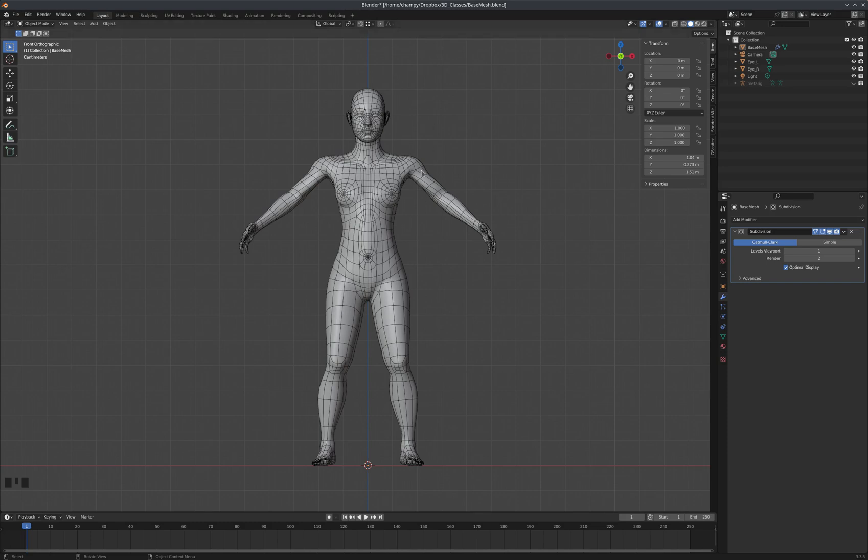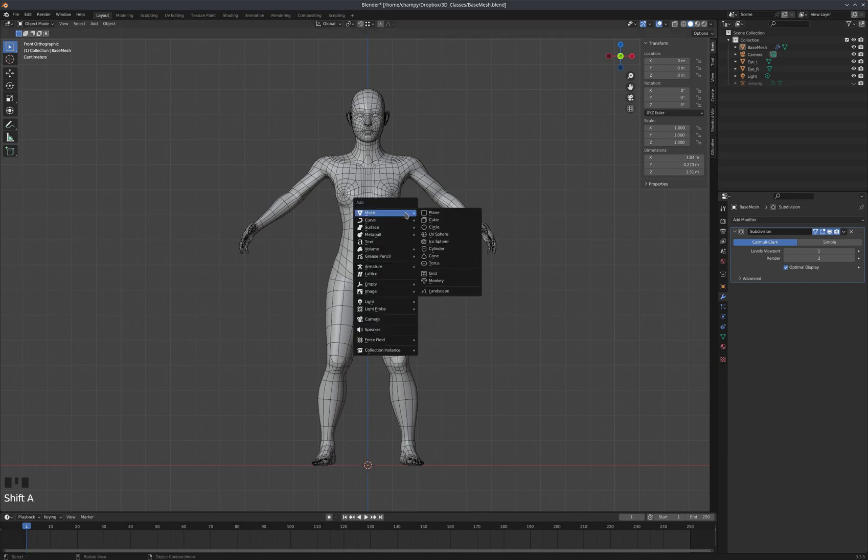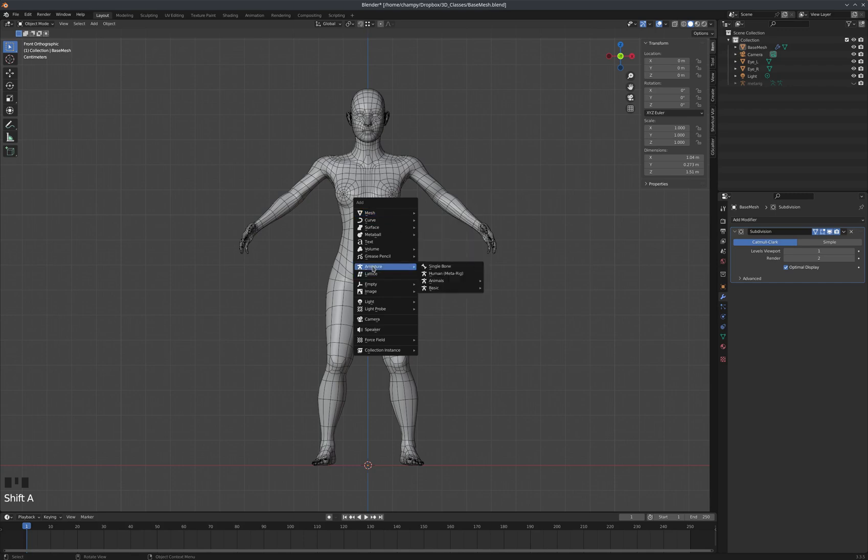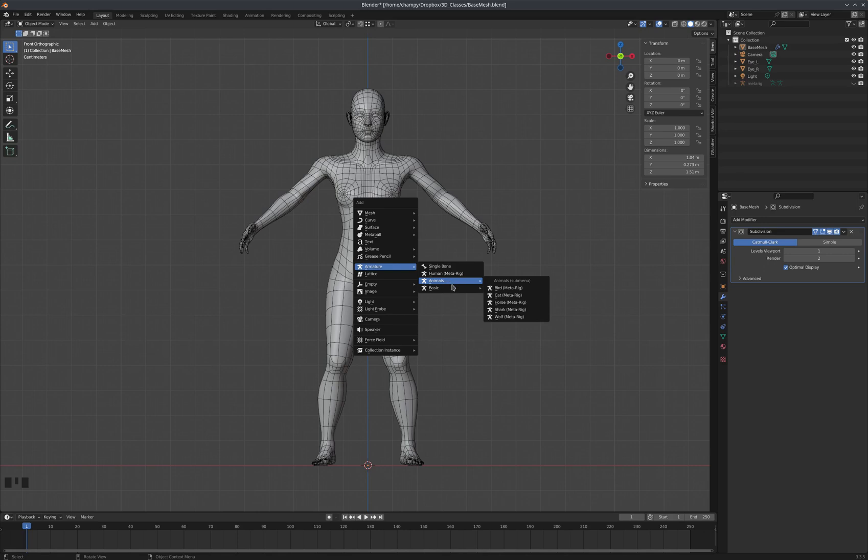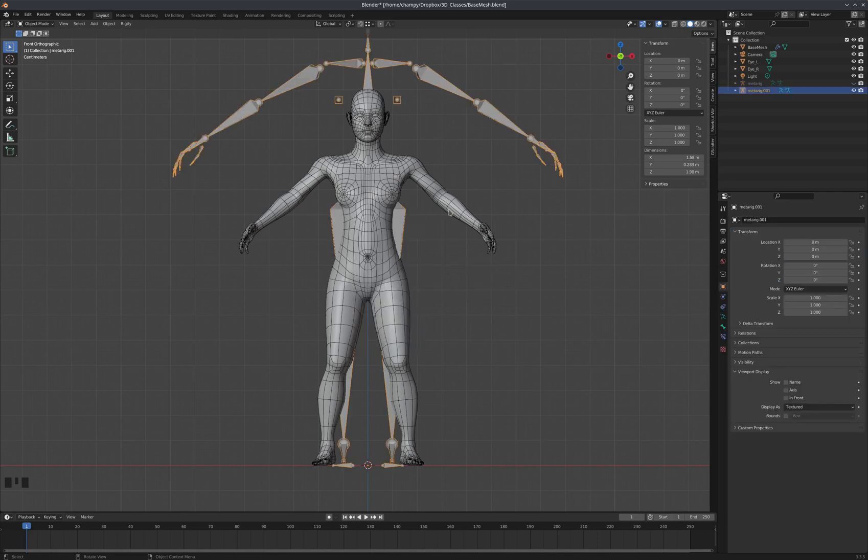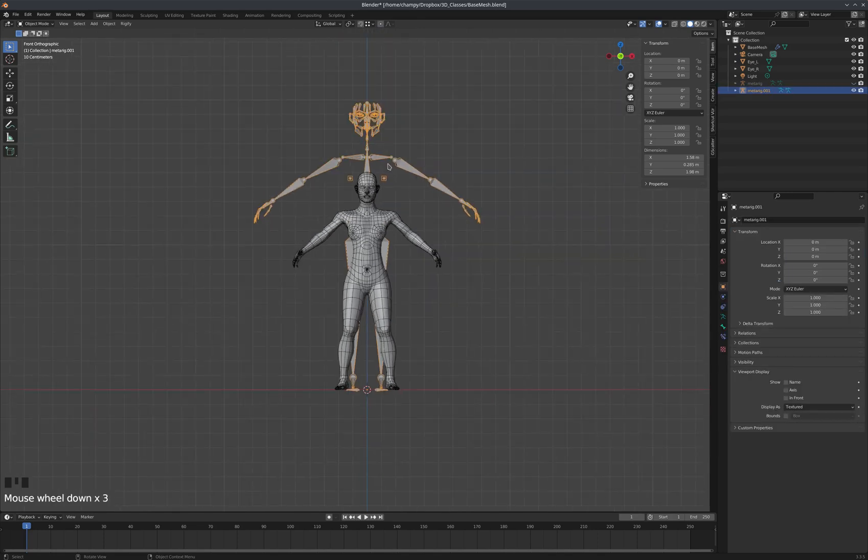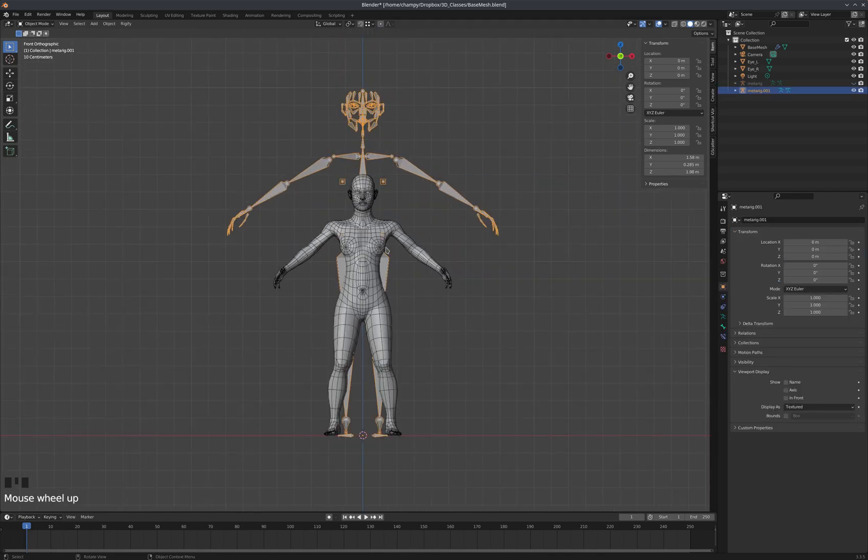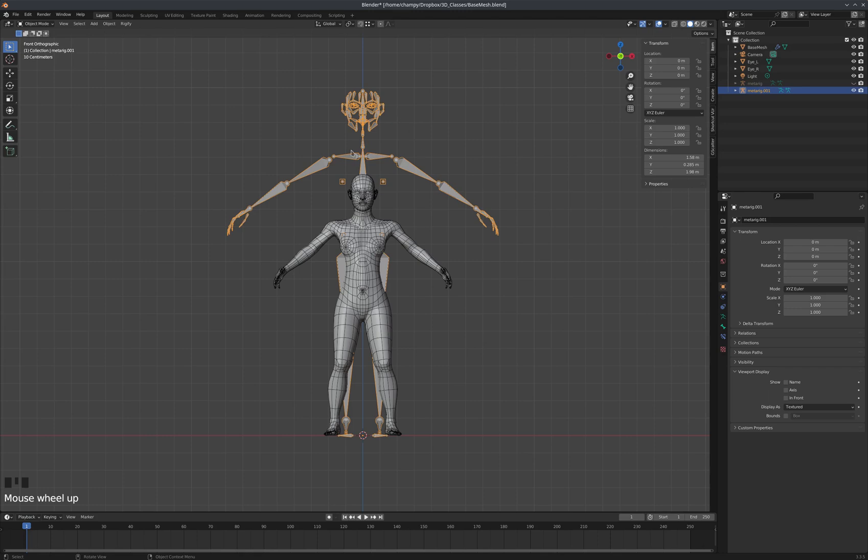With that, we're going to add an armature now. Shift-A, and under Armature, we have more options than we used to. We used to just have the single bone, and now we can add a human metarig. We also have animals, and just a very basic quadruped or a basic human, but we're going to add the human metarig here, and we can see right away that we have a scaling issue. This rig is too tall for our character.